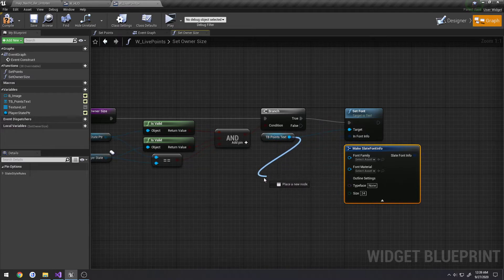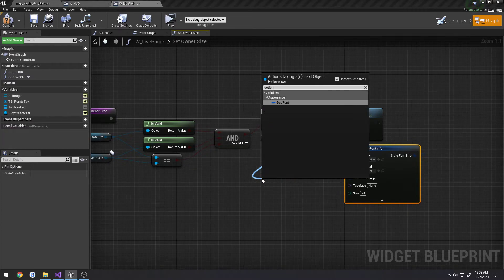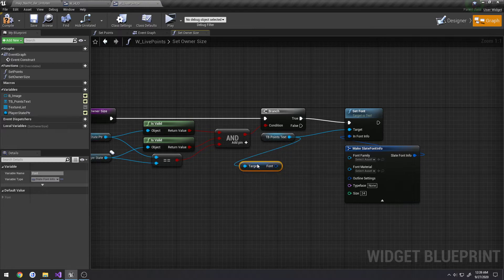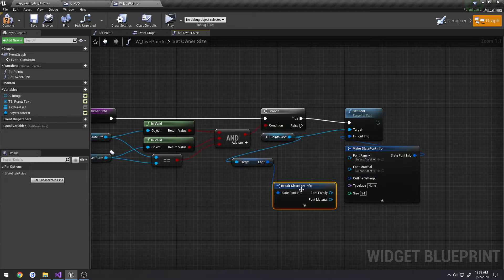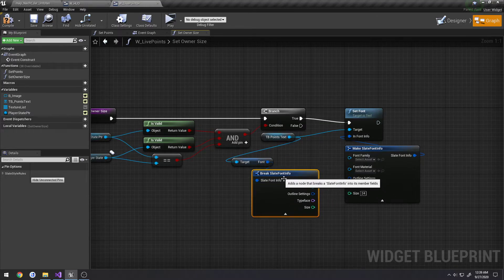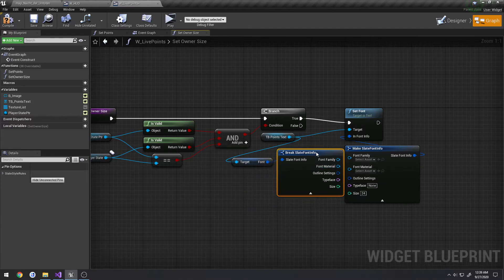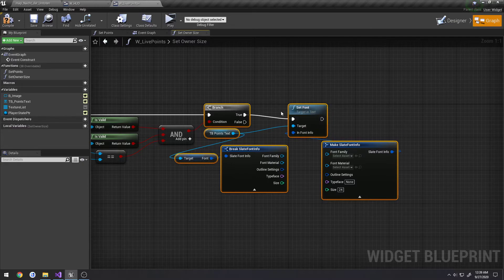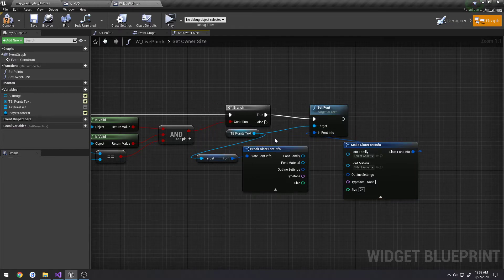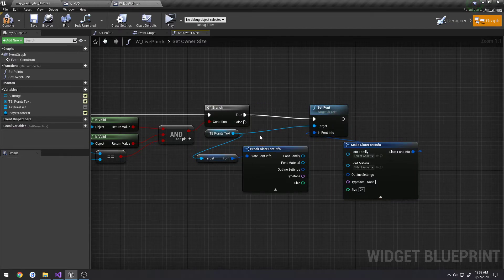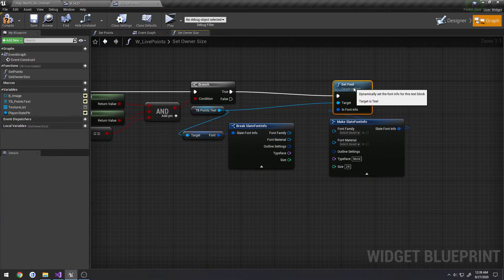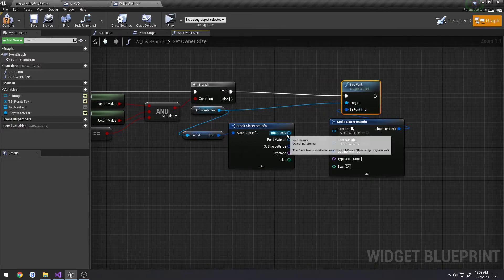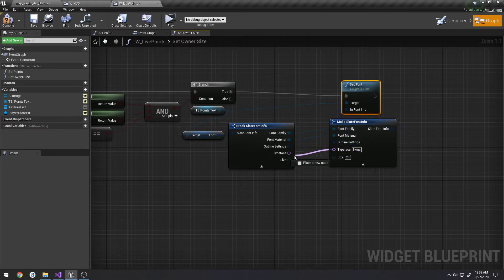We can drag off of our points again. We're just going to do get font. Here we have our font. We're going to break it. Click the drop down again and we have all of our info. So I'm going to expand this out a little bit more, get it away, clean it up. We're just going to link everything up aside from the size.